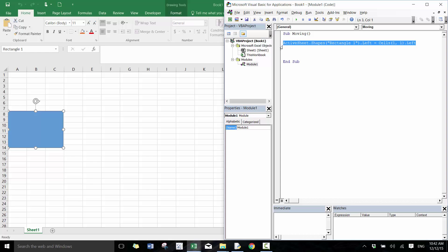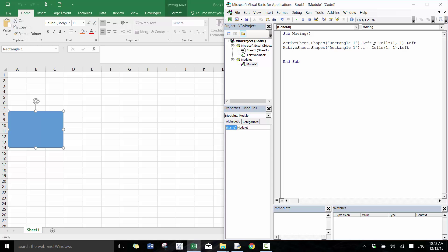And if I want to move the top of the shape — so I want to move it vertically — I would change this from Left to Top. Now the column index doesn't really matter; it just really matters what your row index says.